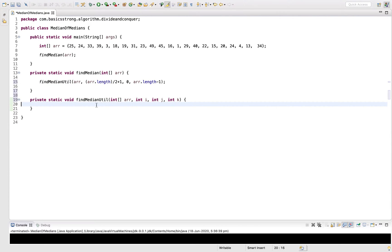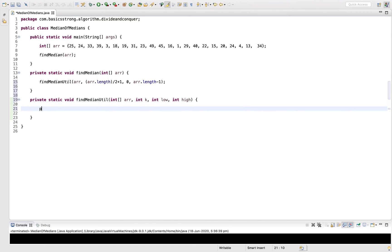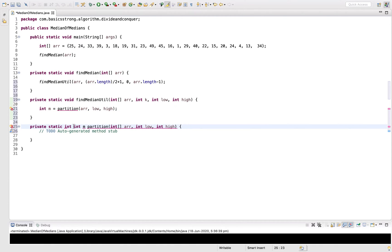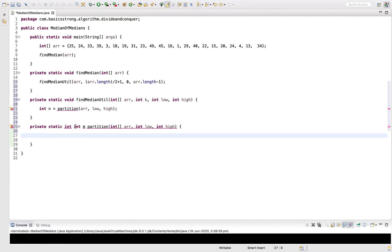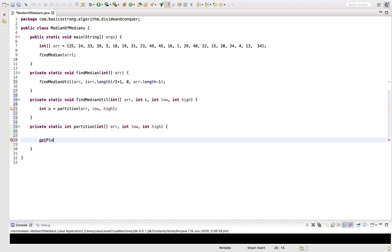In findMedianUtil, let's rename the parameters: k is the middle index, low is the lower bound, and high is the upper bound. Now we call a partition method, passing the array, the lower bound, and the upper bound. Inside partition we will call getPivotValue passing array, low, and high, and store the result as pivot.